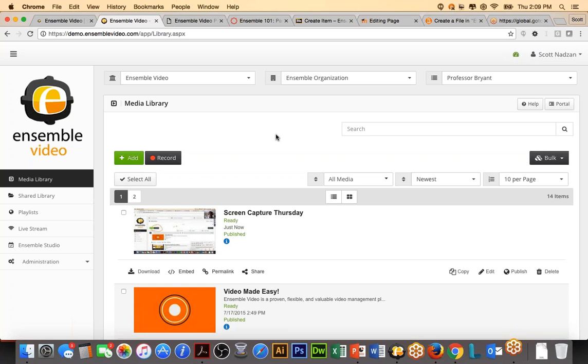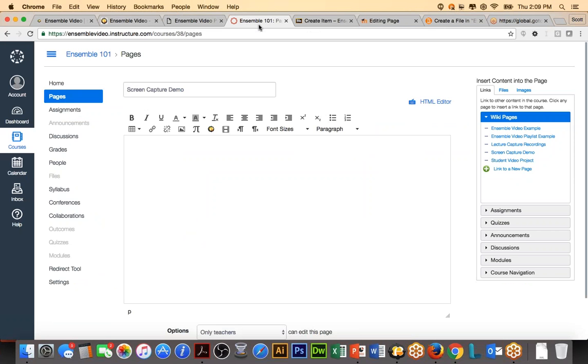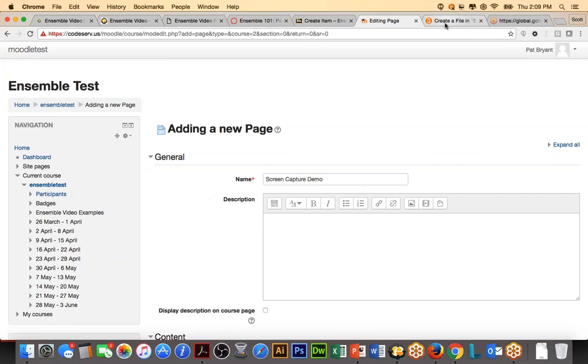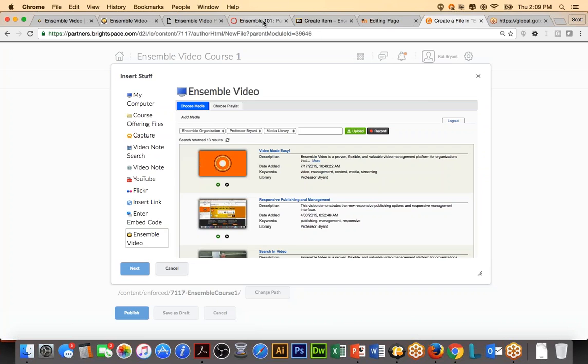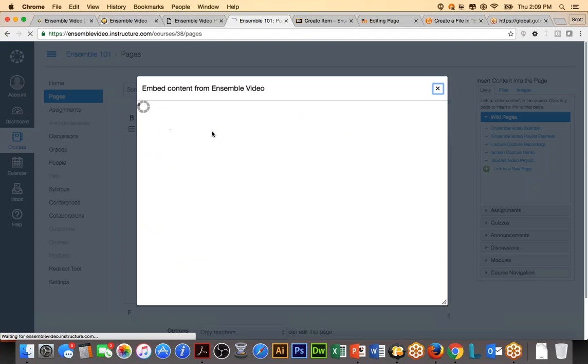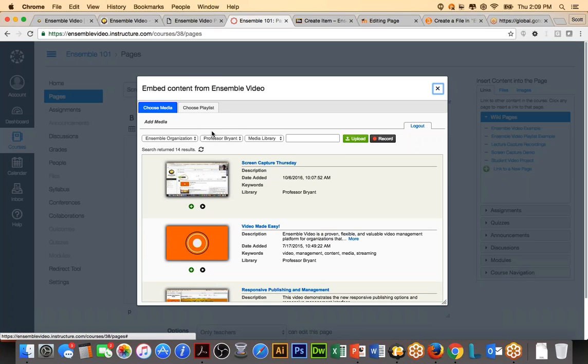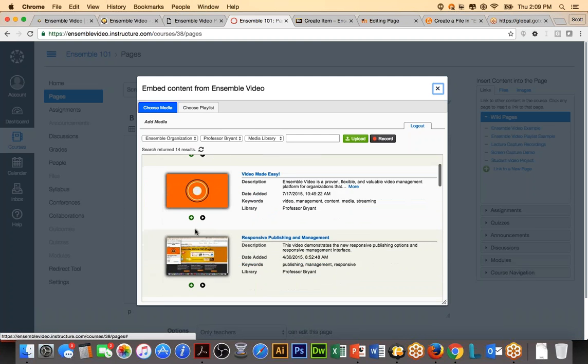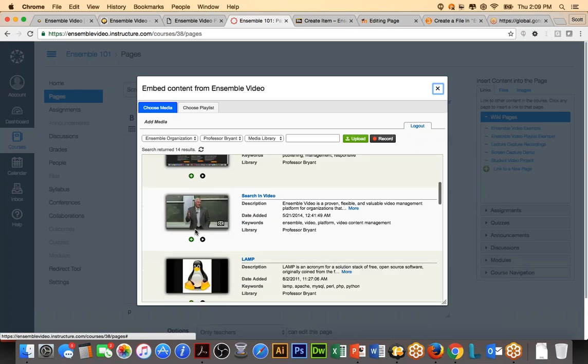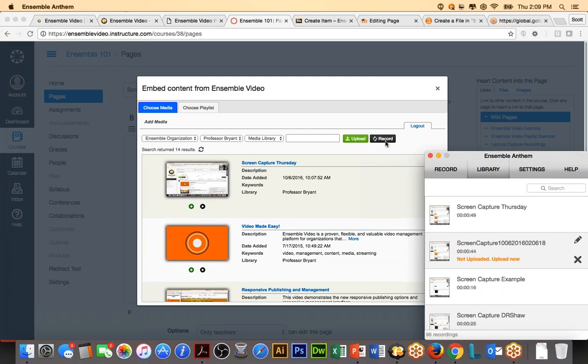Now, the second way you can launch Ensemble Anthem is using a learning management system. And what I'll do is I can go in and use Canvas, Blackboard, Moodle, Desire to Learn, whichever one you want. I'll use Canvas first. So, this is how you launch the Canvas integration. And what you're going to see is the Ensemble Video Chooser will open up. Because I am Professor Bryant, I am seeing my media library, as you can see here. There are my videos. I can upload a video, but we're really here to see how to use Ensemble Anthem so I can launch the recording.